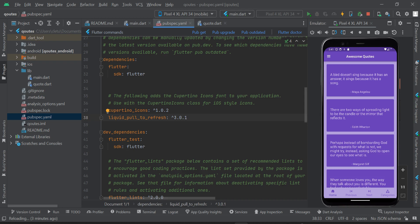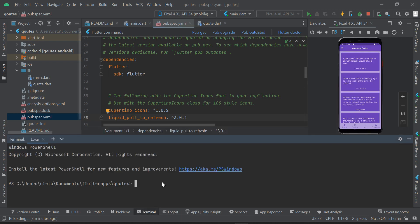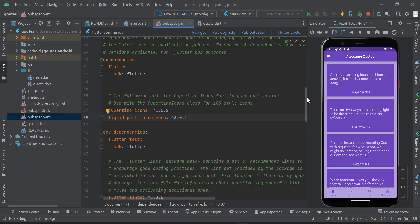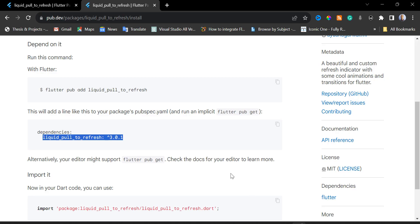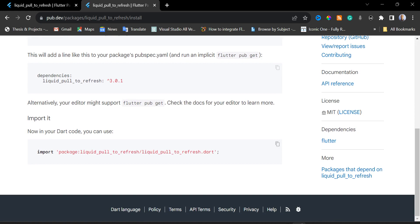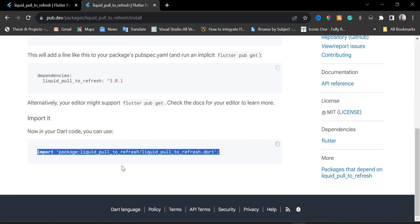You can click on Pub Get or go to your terminal and type 'flutter pub get', then press Enter. This will download all the dependencies. Next, I'll go back to my web browser, scroll down, and find the import statement we need for this package.